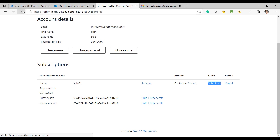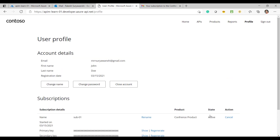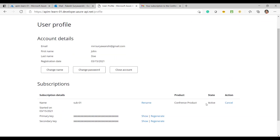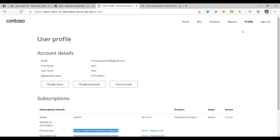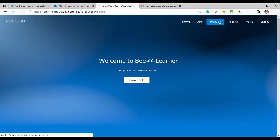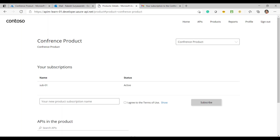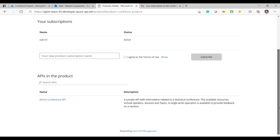Going back to the developer portal and refreshing, I can see the subscription request has been activated. I should now be able to use these subscription keys to test my APIs. I'll go back to the Products and open the API.